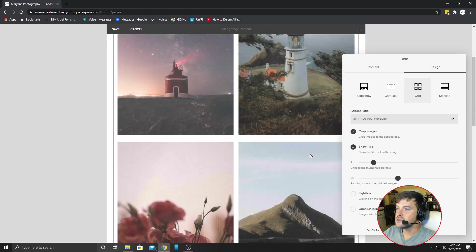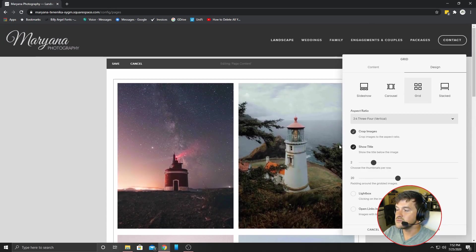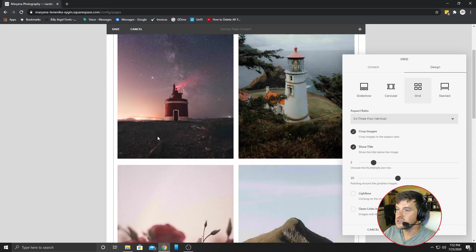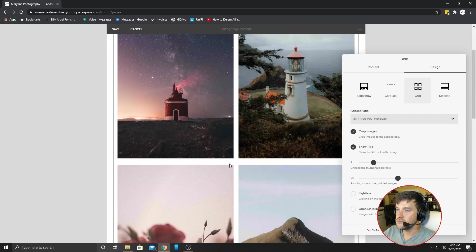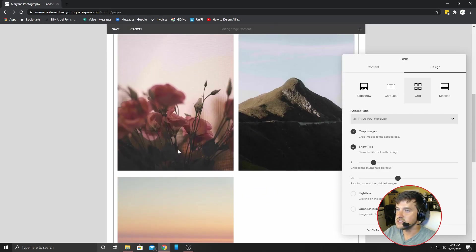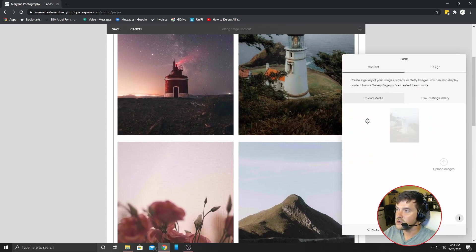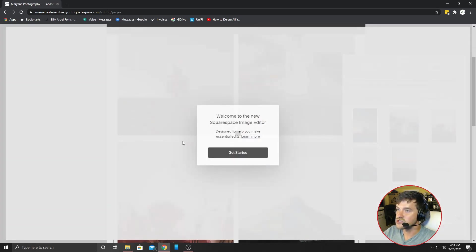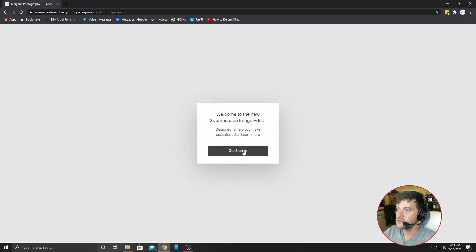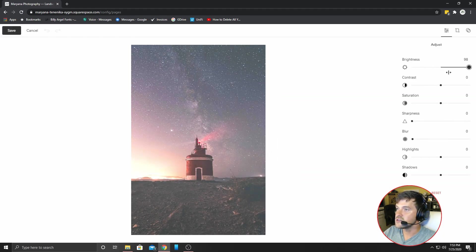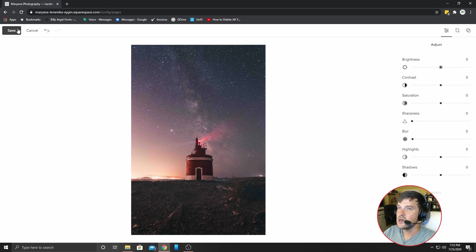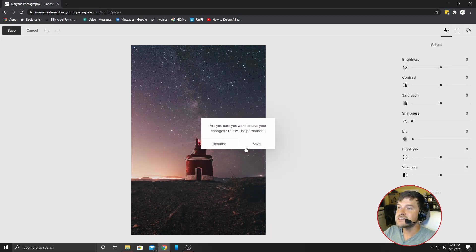You can also click show title below the image. I'm not sure what that does. I guess it's just if you name the photo, it will actually show underneath what it is. And of course, here's the image editor. You can make adjustments here. There's so many things you can do in Squarespace, but that is the basics.